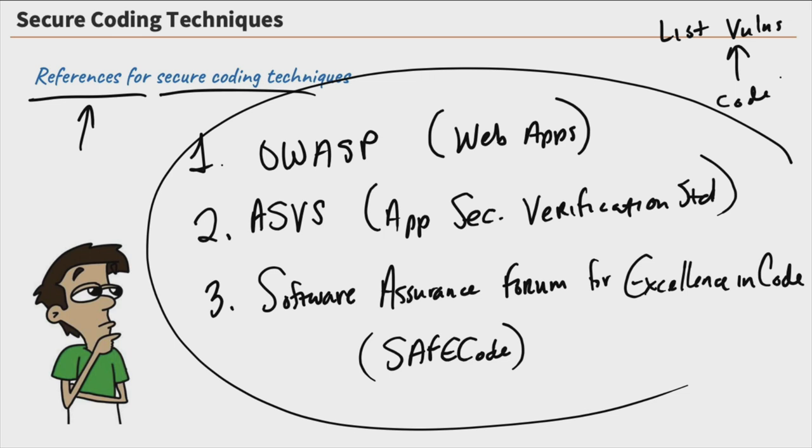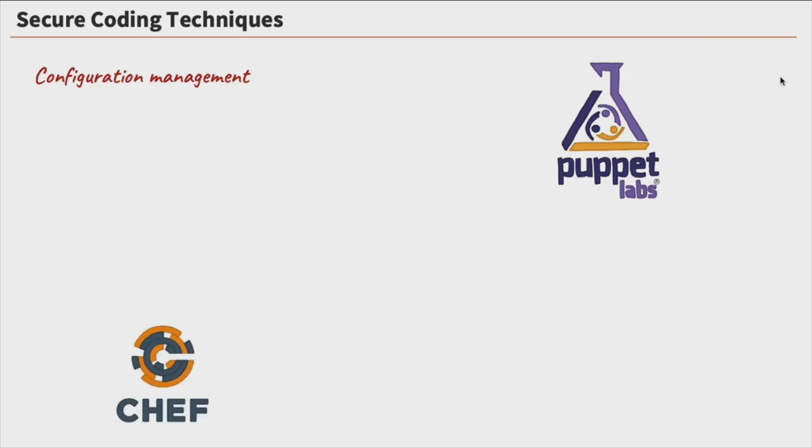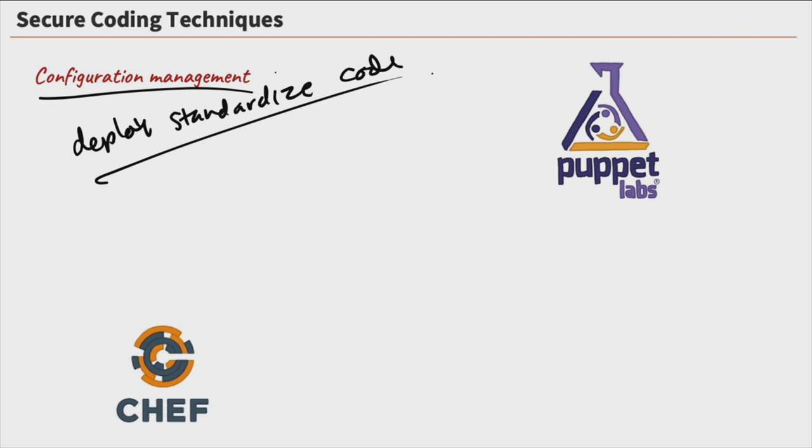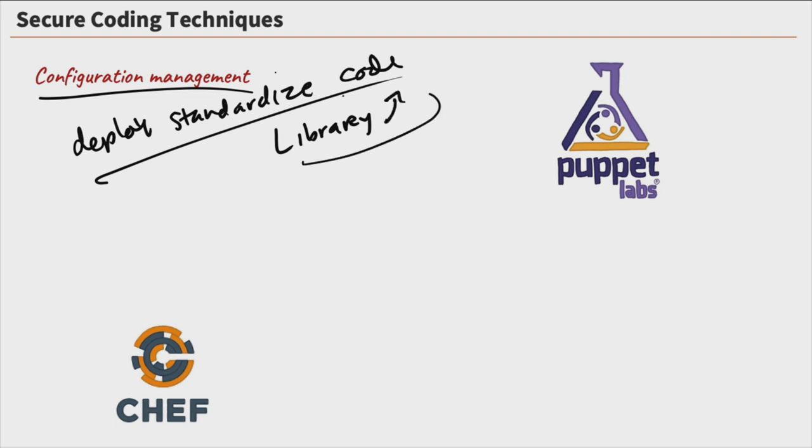Now, part of secure coding is also configuration management and versioning. So let's jump over to configuration management and take a look. So configuration management, what that is, it is a super important part of coding as it allows us to deploy standardized pieces of code. So we'll say deploy standardized code. That is super important because if we can standardize our code throughout our environment, then we can know that it's all done the same way and it follows the same standards and it's all going to be secure.